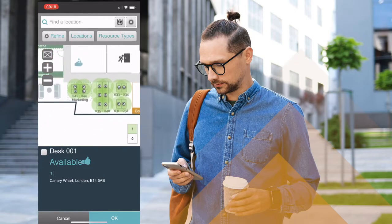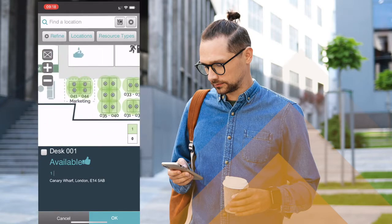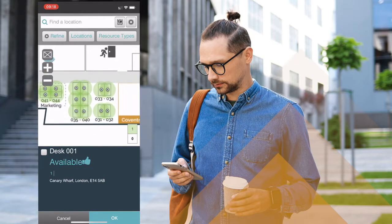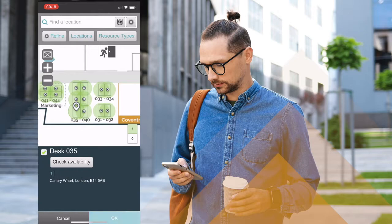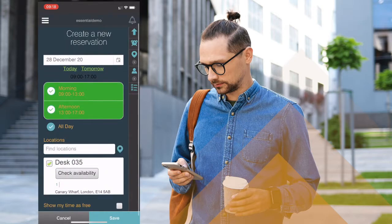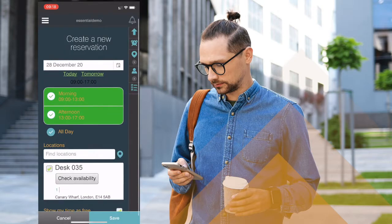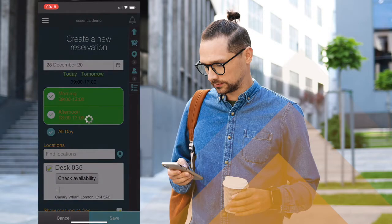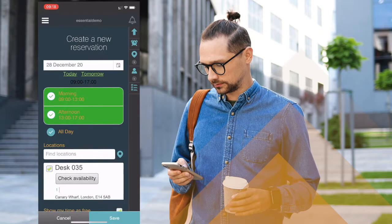I have access to the interactive maps which allows me to zoom in, navigate around the system and select the appropriate desk. In this case I'm booking it for all day and importantly showing my time is free in my Outlook calendar so that my status is correct within Teams and other platforms.